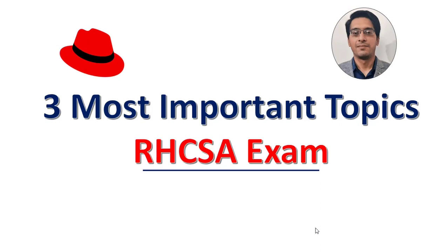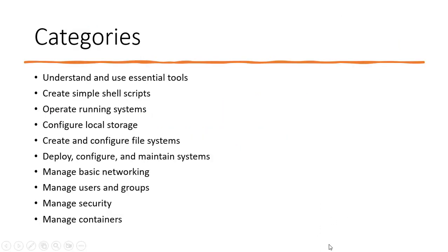Hello everyone, in this video I'm going to discuss three important topics that you should not miss and you'll probably get questions on them. If you go through the objectives of the RHCSA exam on the website, you'll find these categories. These are the broad categories with subtopics, and obviously they're going to cover a question on each of these categories.